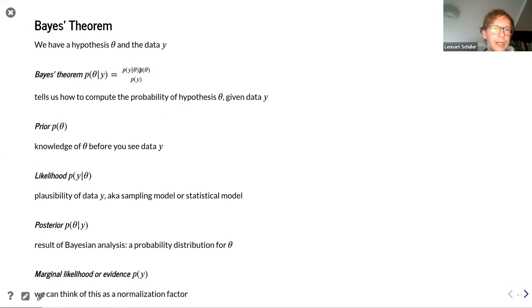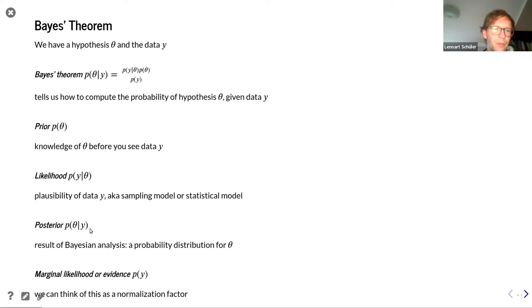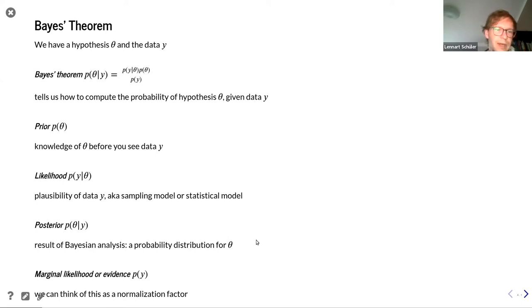The prior is the knowledge of theta before we've actually seen the data y — this can include things you cannot formalize into mathematical expressions; it's all the knowledge we have before seeing y. Then we have the likelihood, which is the probability of the data given the hypothesis — interpreted as the plausibility of data y, also known as the sampling model or statistical model. The posterior is the result from Bayes' theorem: the probability of our hypothesis given our data. In the denominator we have the marginal likelihood, also called the evidence, which we can think of as a normalization factor.